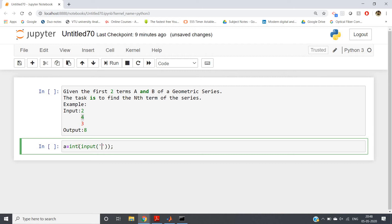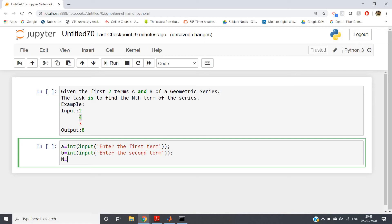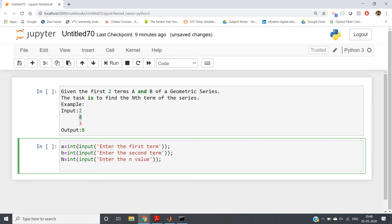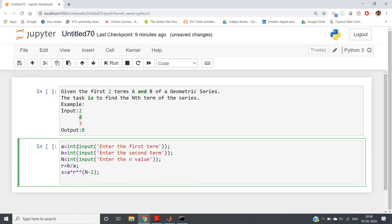Then b = int(input('Enter the second term')), and n = int(input('Enter the n value')). Then r = b / a. Then s = a * r**(n-1). That's all.